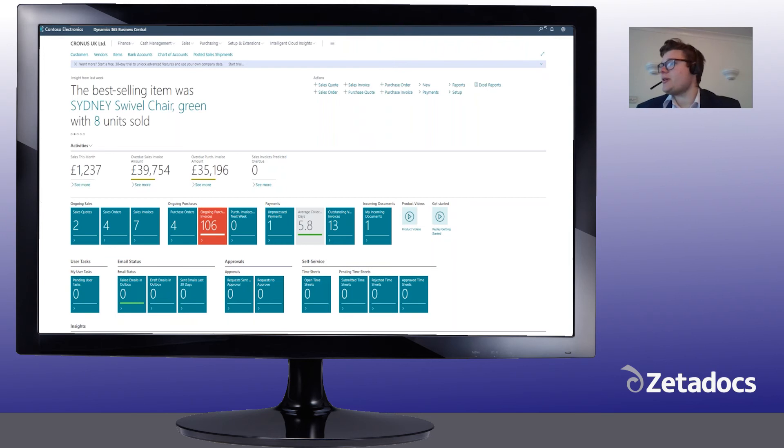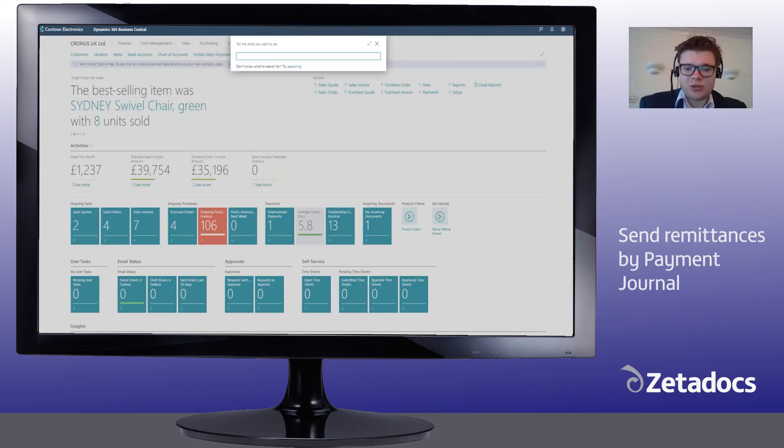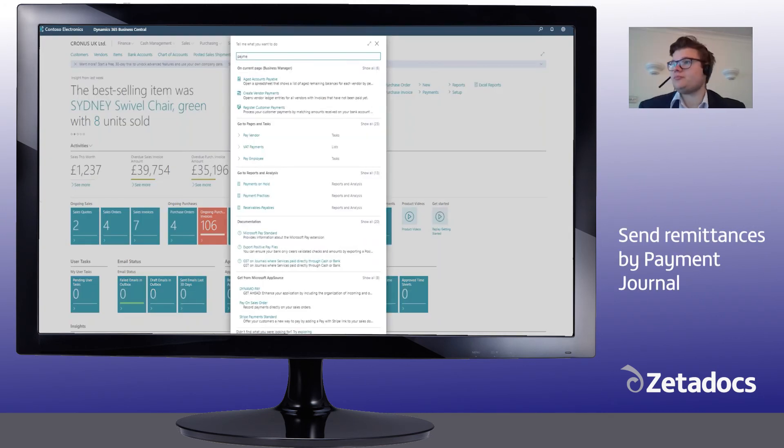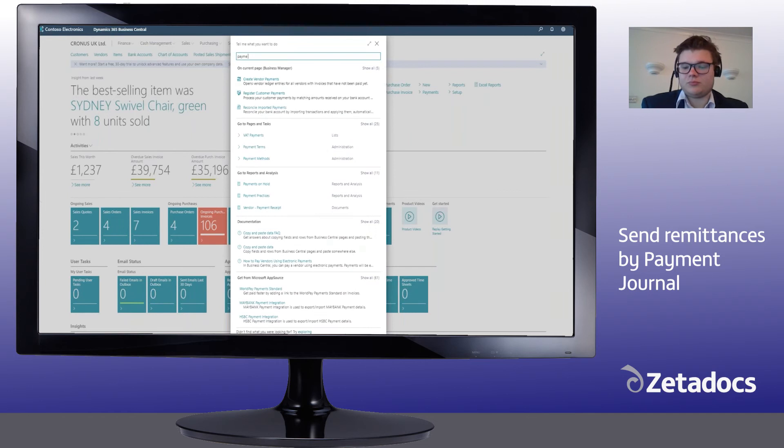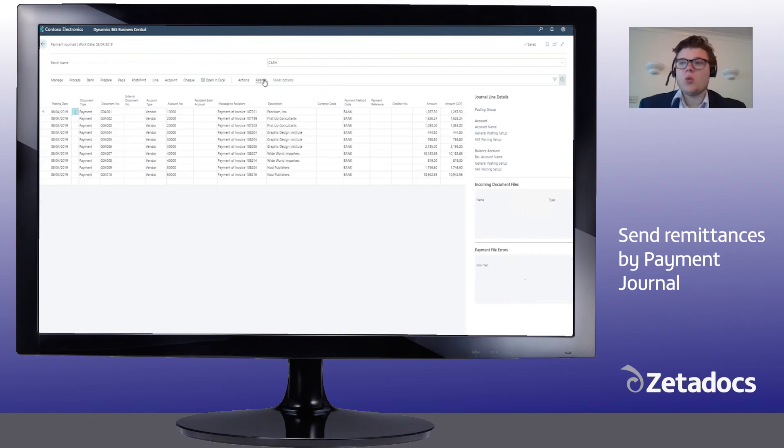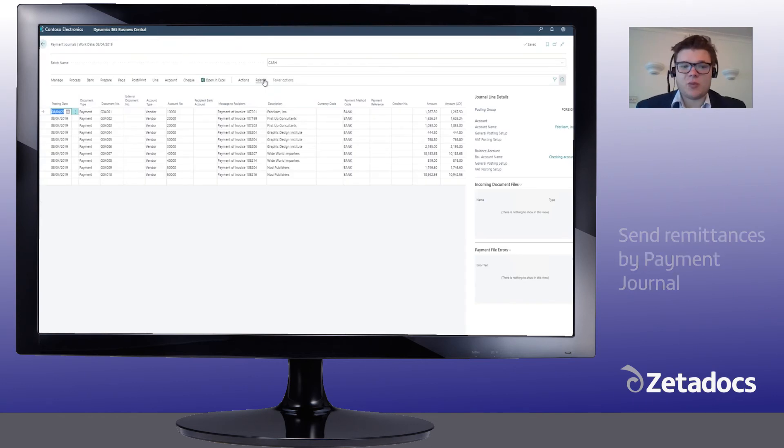If we're just going to navigate now to the payment journal within Business Central, we can see that we've got a few remittances that we'd like to send out.